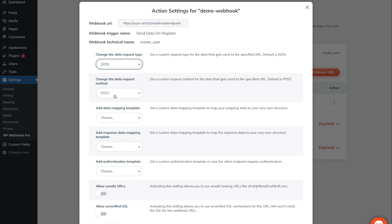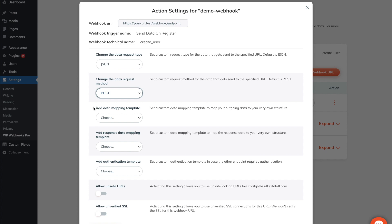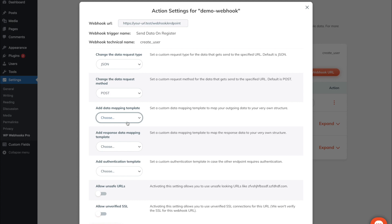In case you would like to change the data request method which is by default set to POST, you can select the method you would like to use for this specific request. We always suggest POST as it is the most commonly used one. The next setting refers to our data mapping feature where you can select the template you would like to use to manipulate the data we are sending out from this specific webhook URL.